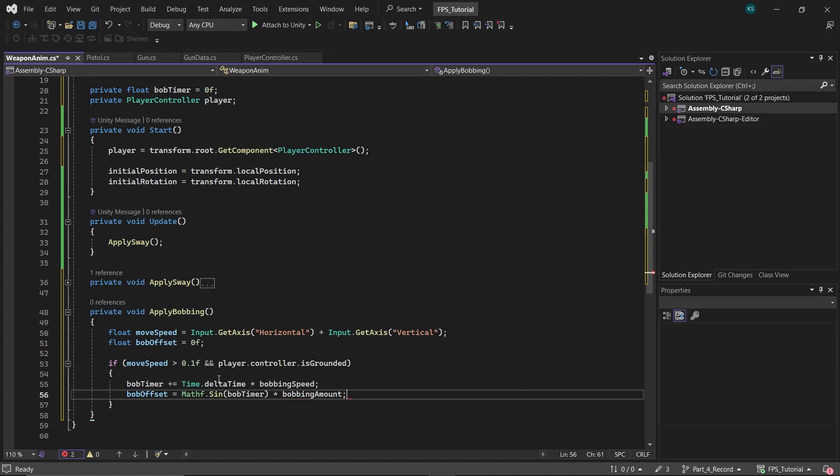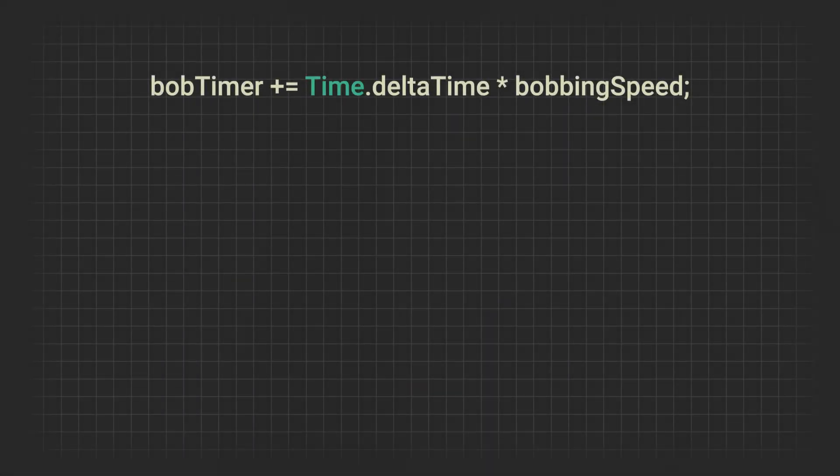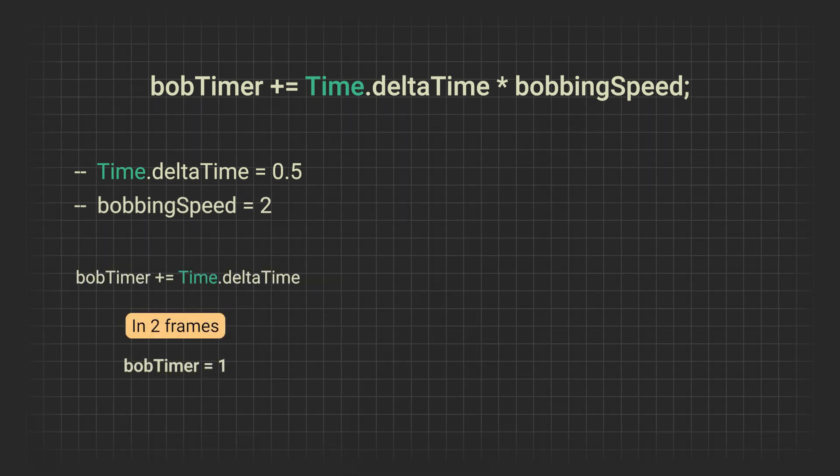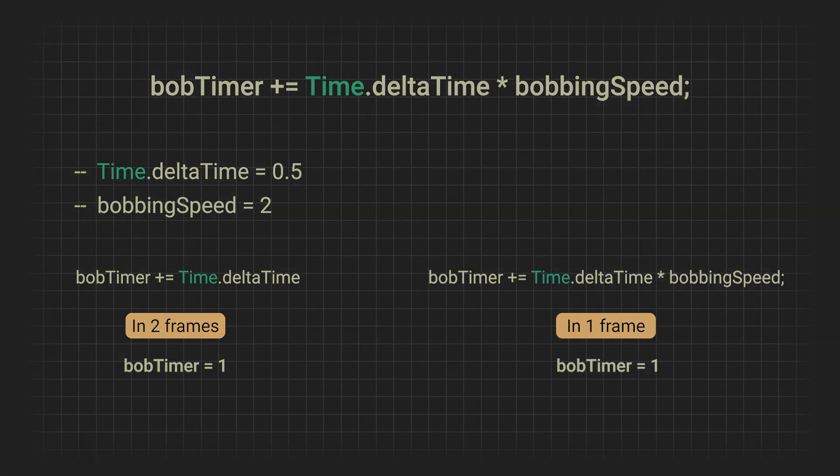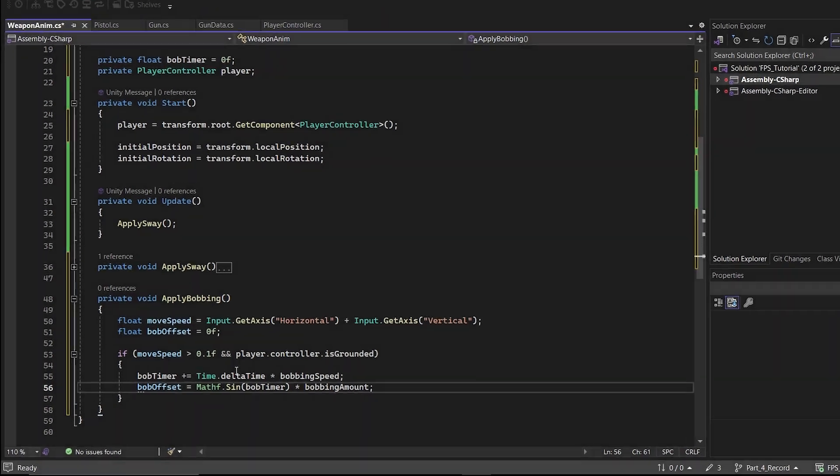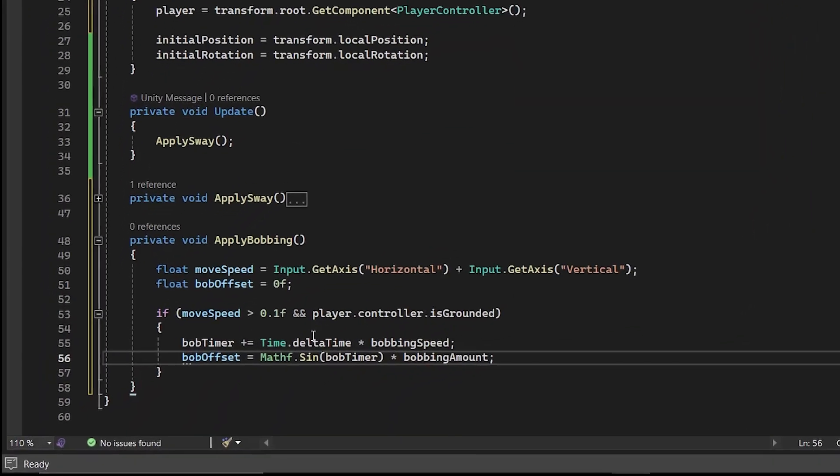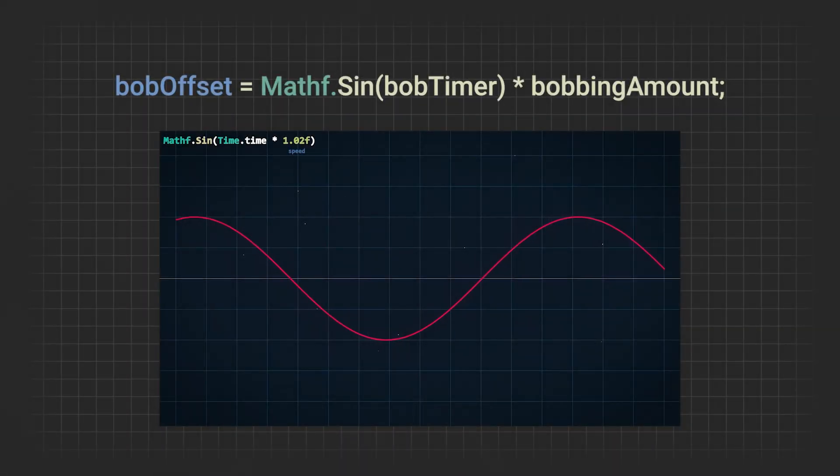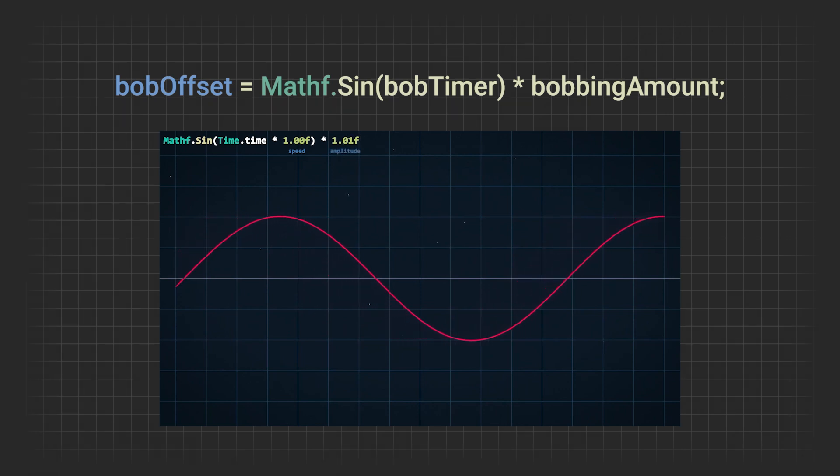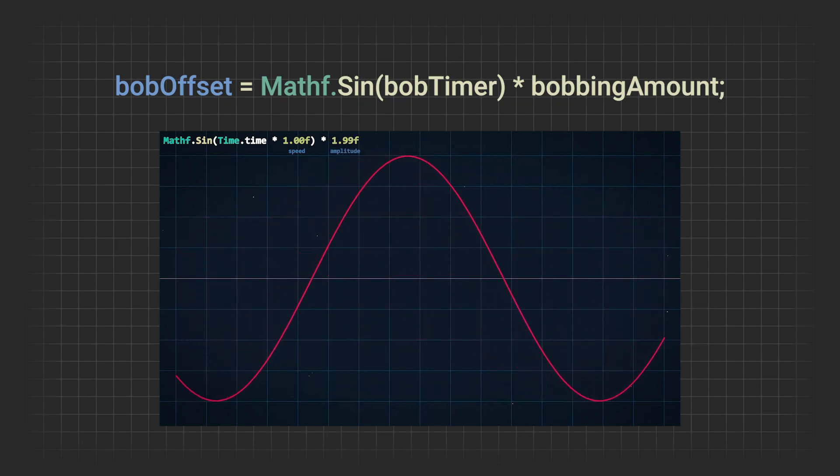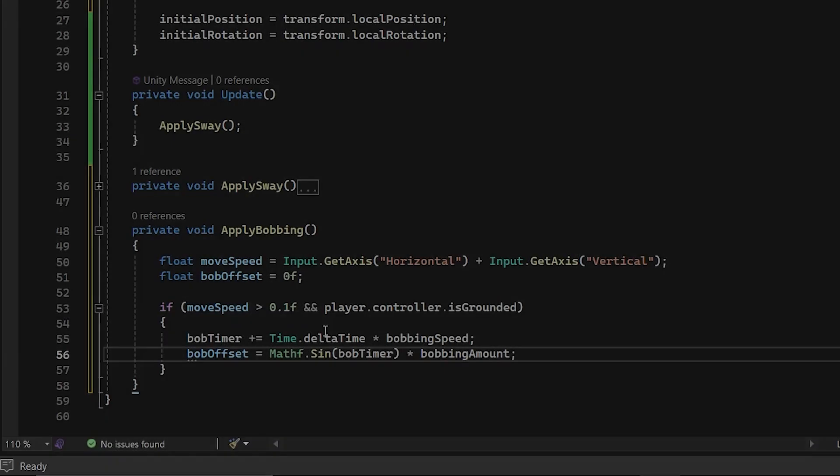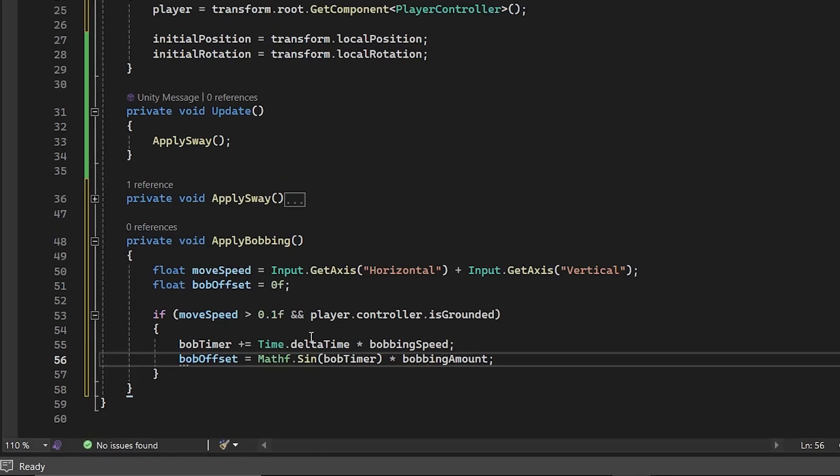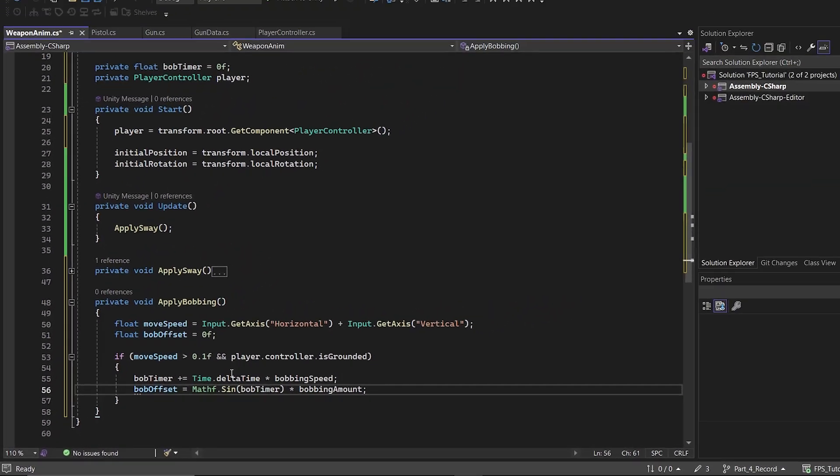Here's an explanation. Adding time dot delta time to bob timer makes it increase over time. Multiplying it by bobbing speed accelerates this increase. For example, if time dot delta time is 0.5 and bobbing speed is 2, without bobbing speed, bob timer becomes 1 in 2 frames. With bobbing speed, it reaches 1 in a single frame. Using mathf dot sign bob timer returns a value oscillating between minus 1 and 1. Multiplying this by bobbing amount scales the oscillation, effectively setting the bobbing amplitude.